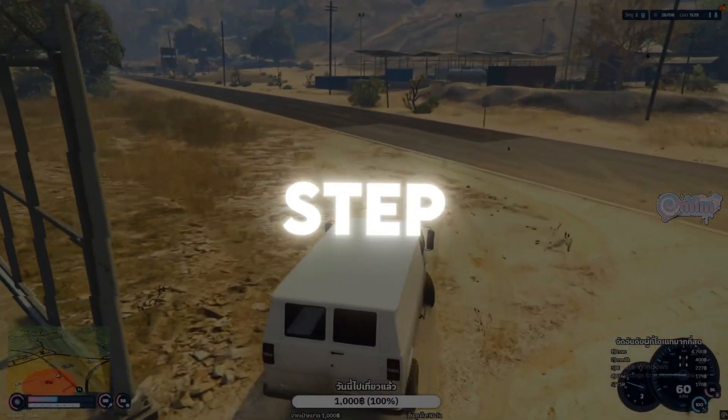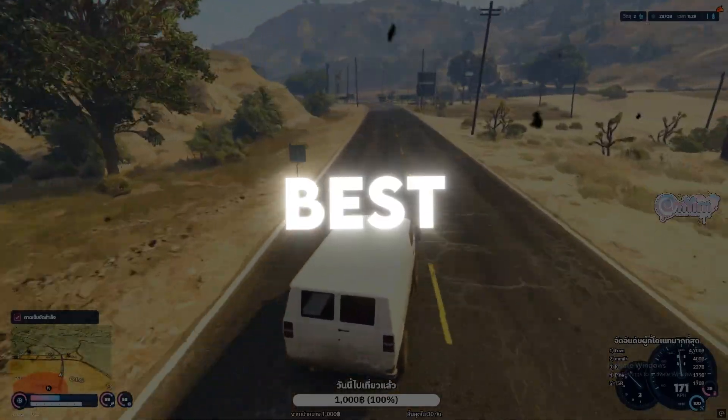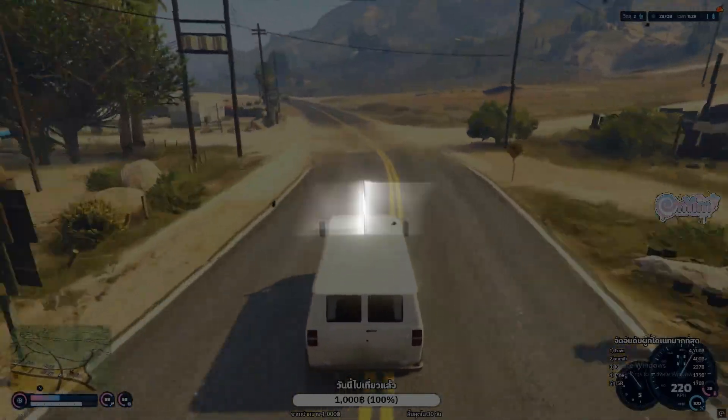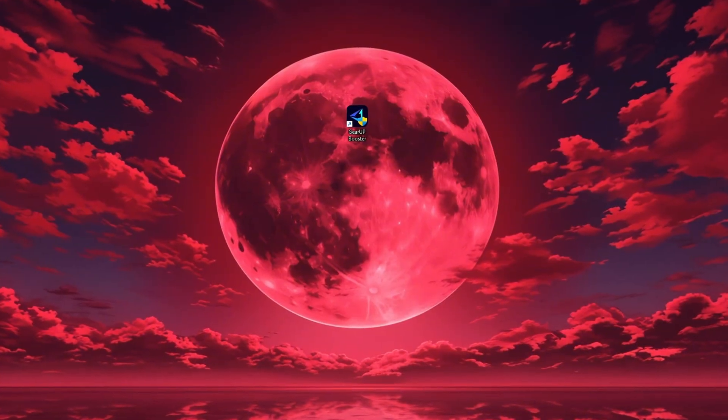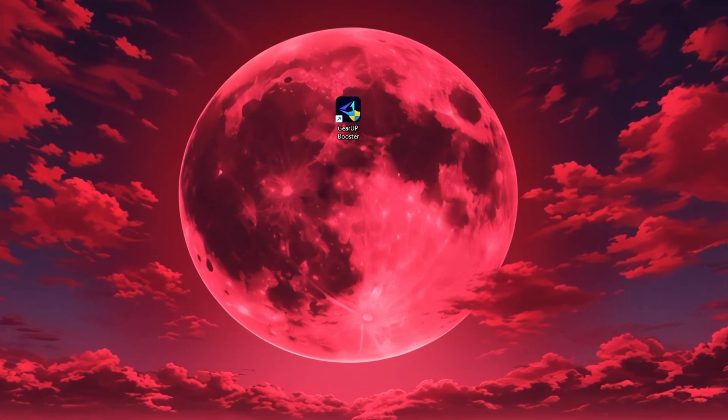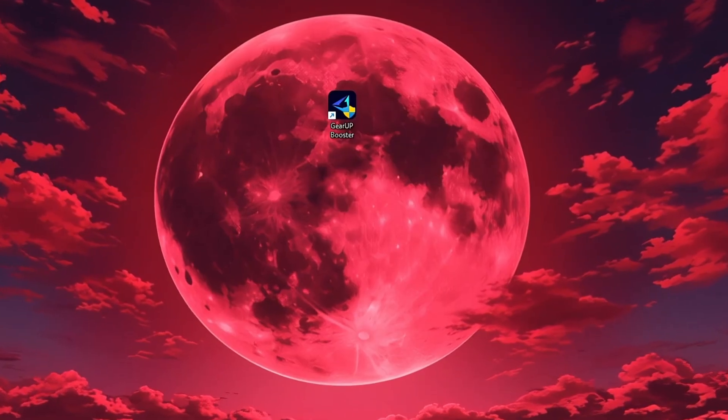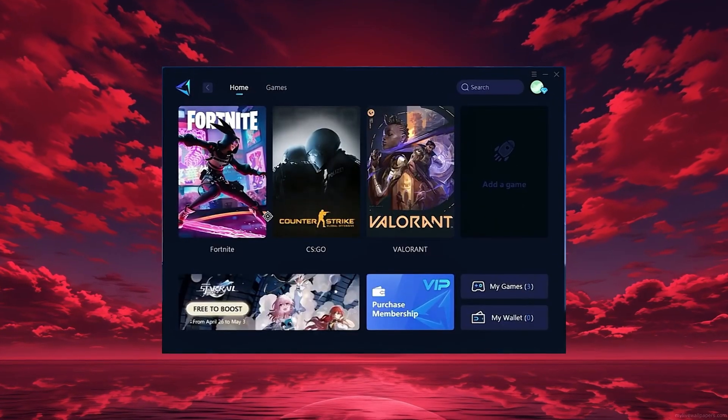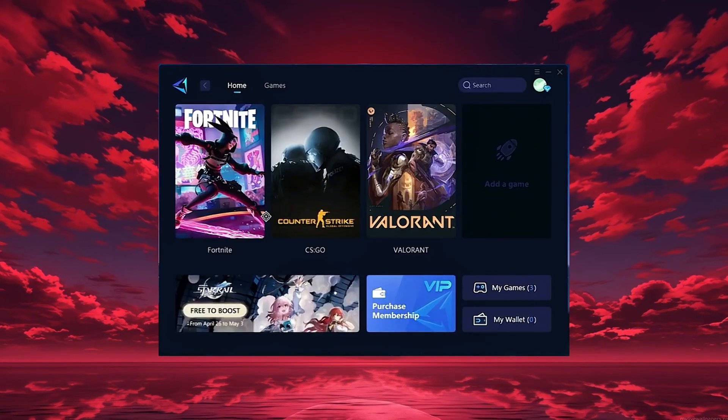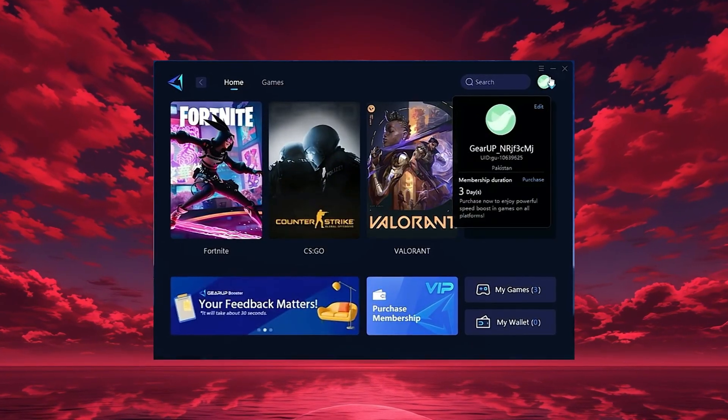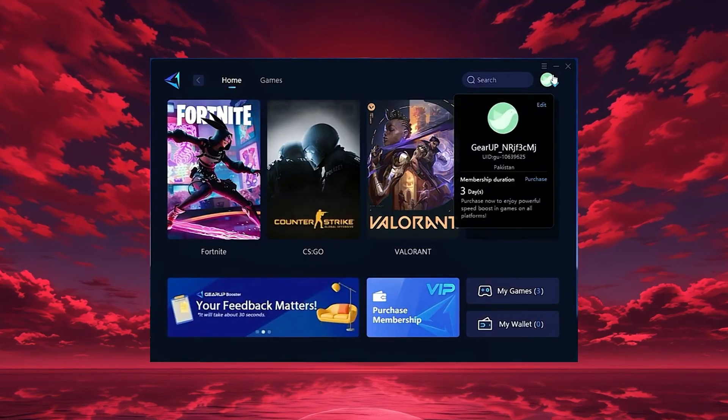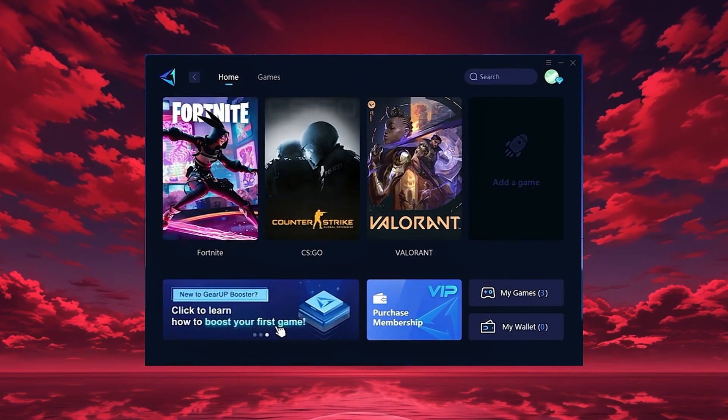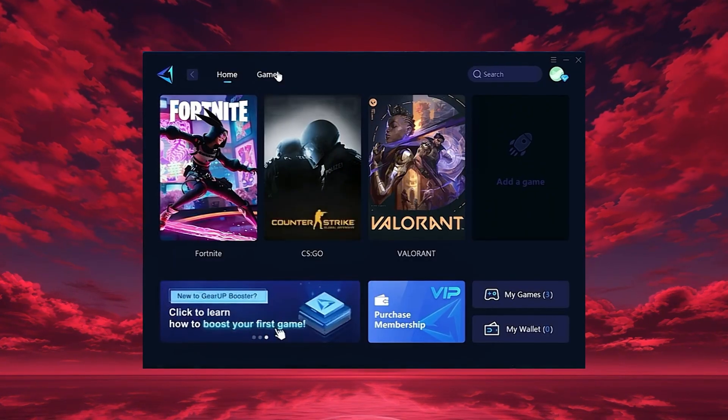In this step, I'm going to show you the best tool to get stable ping and smoother gameplay in any game. The tool is called Gear Up Booster and you can download it directly from the official website using the link in the description. After downloading, install it on your PC and launch the app. Once it opens, log in with your Google or Facebook account to access all features. On the home tab, Gear Up automatically detects the games installed on your PC.